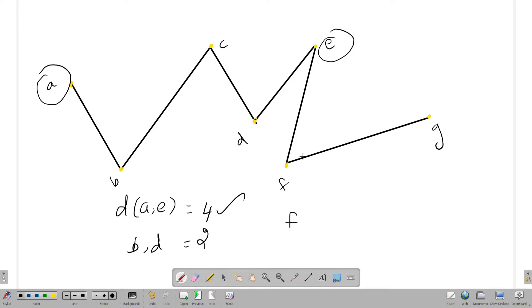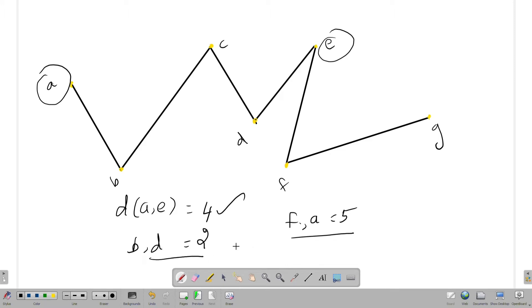Distance is 2 — f and a: 1, 2, 3. Distance is 5. Distance is 3. Condition.